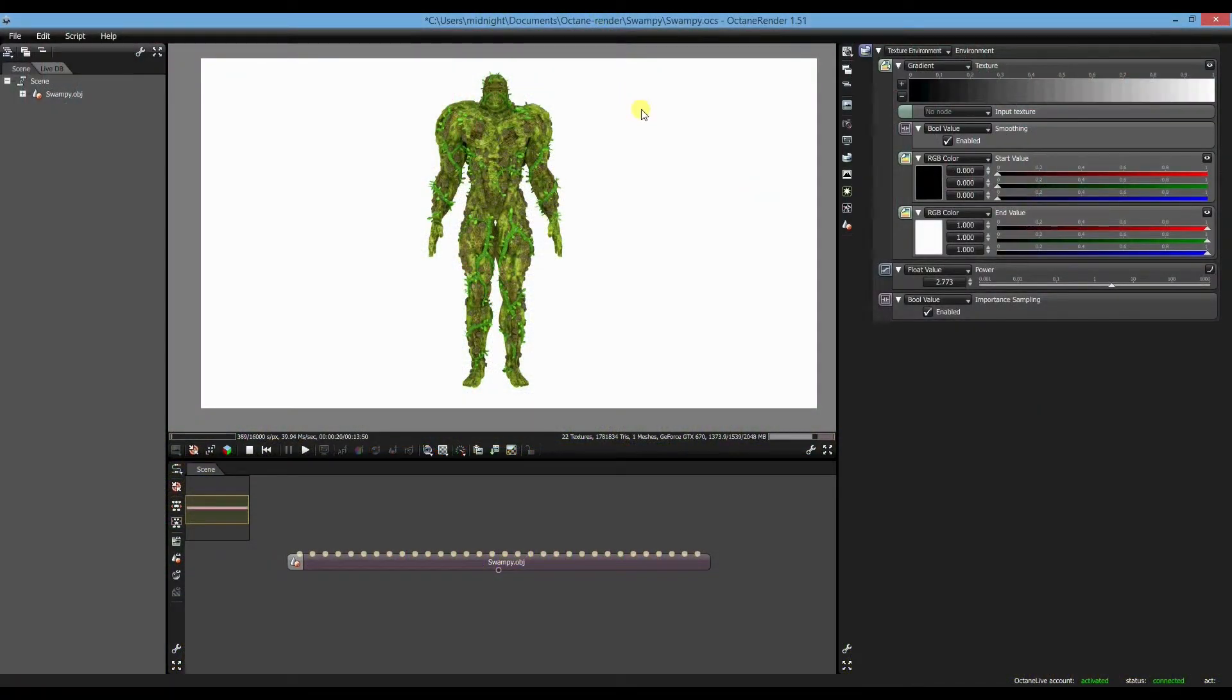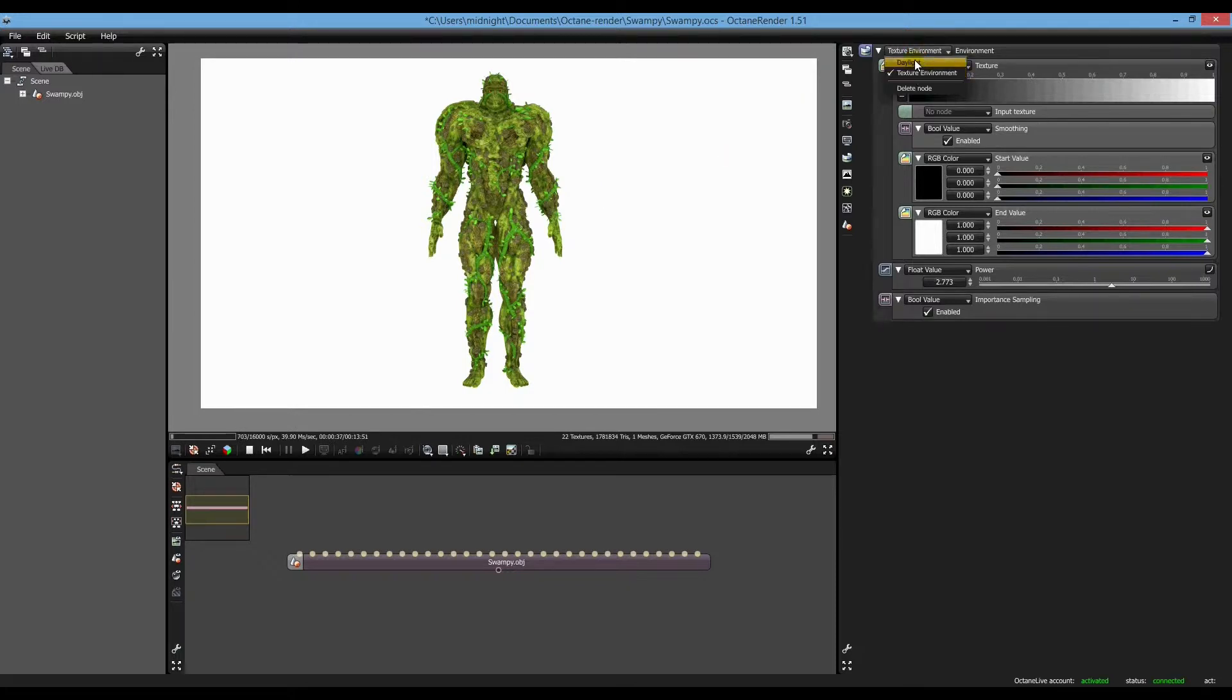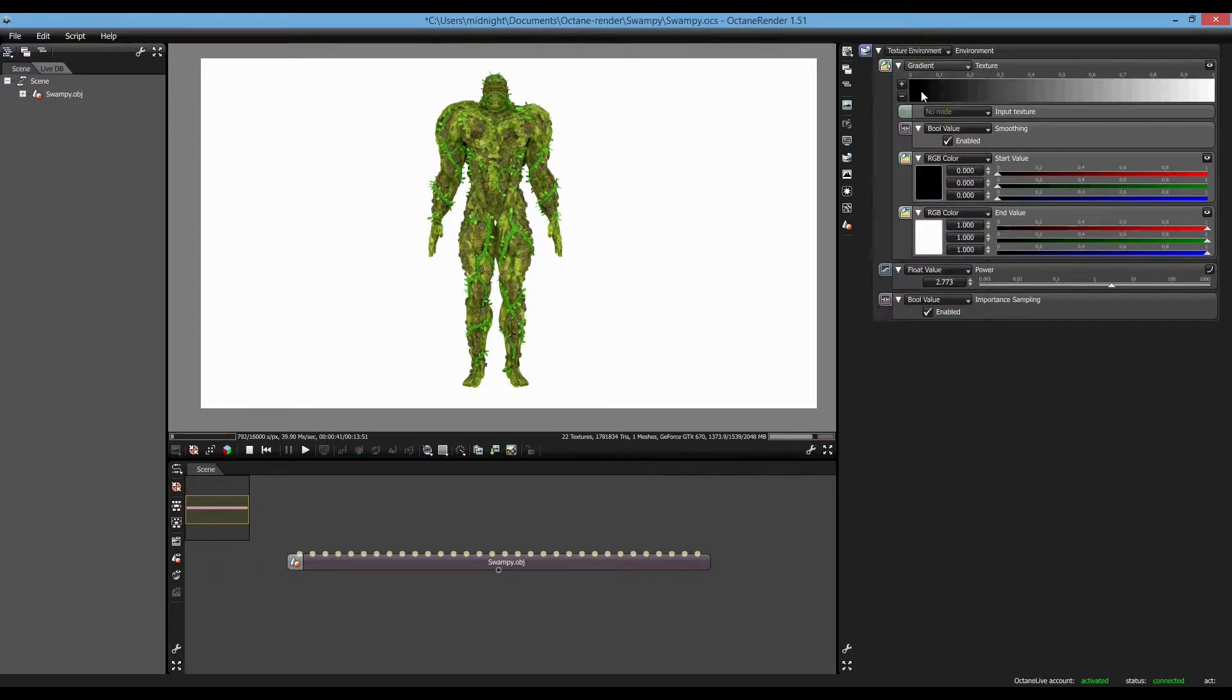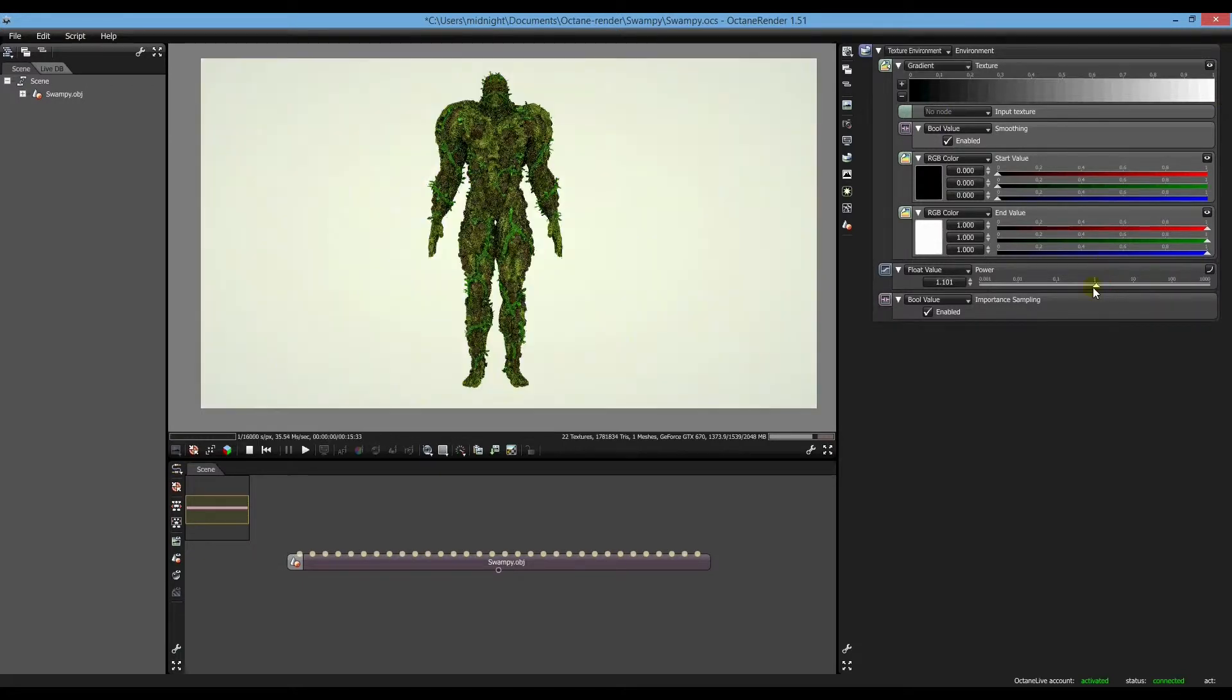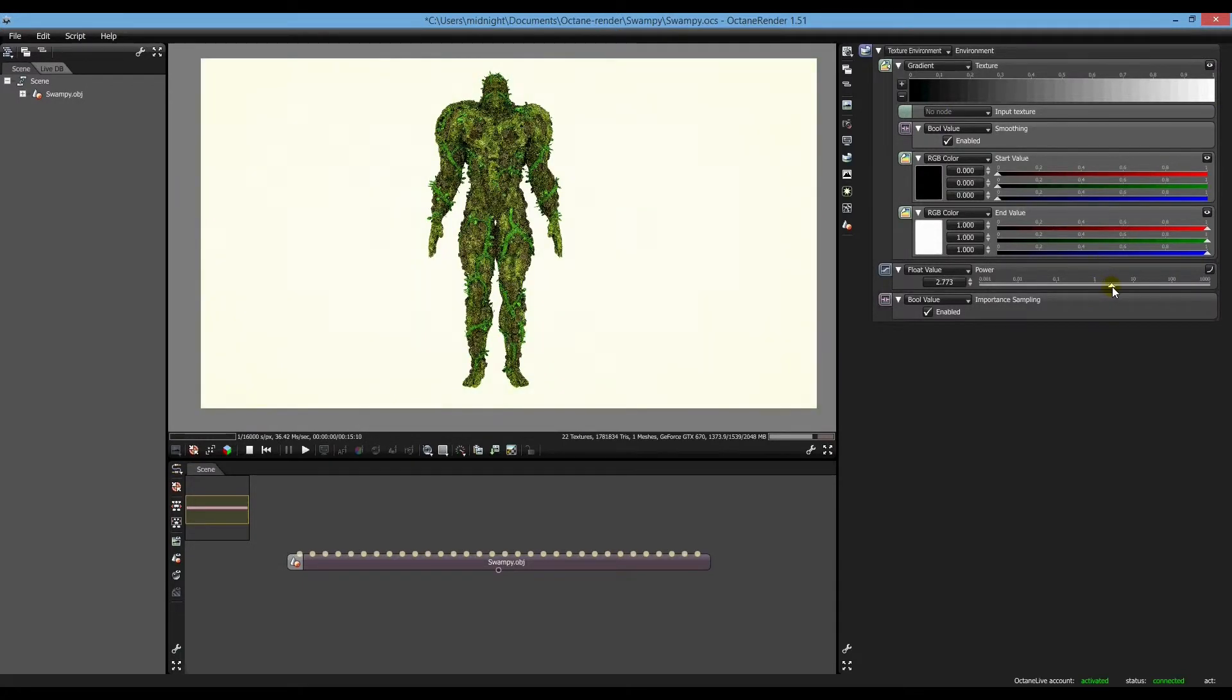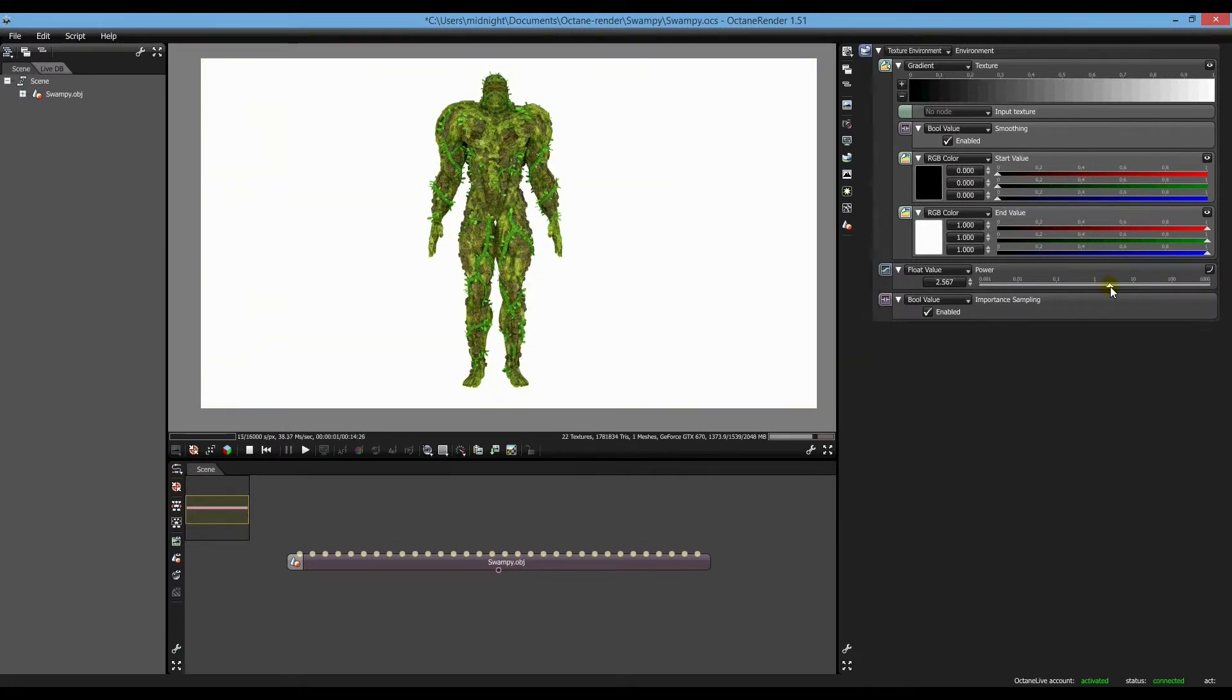In this part I'm just going to show you a basic turntable animation. We'll just start up with our environment. I've actually not put the daylight one into this one. I've actually used a gradient, a simple black and white one. And all I've done is just bump up the power a bit to brighten him up.